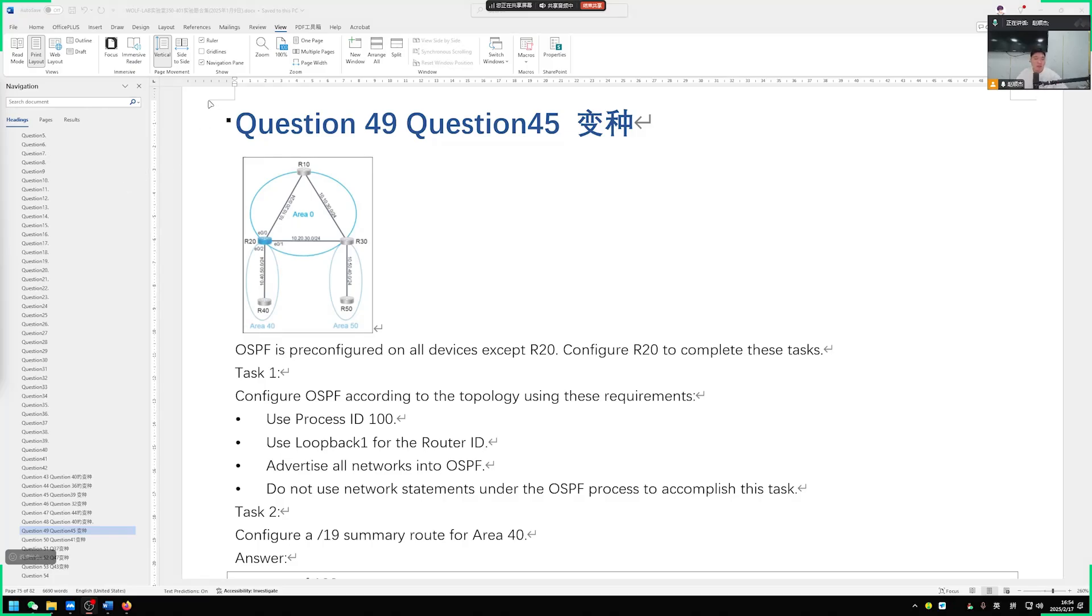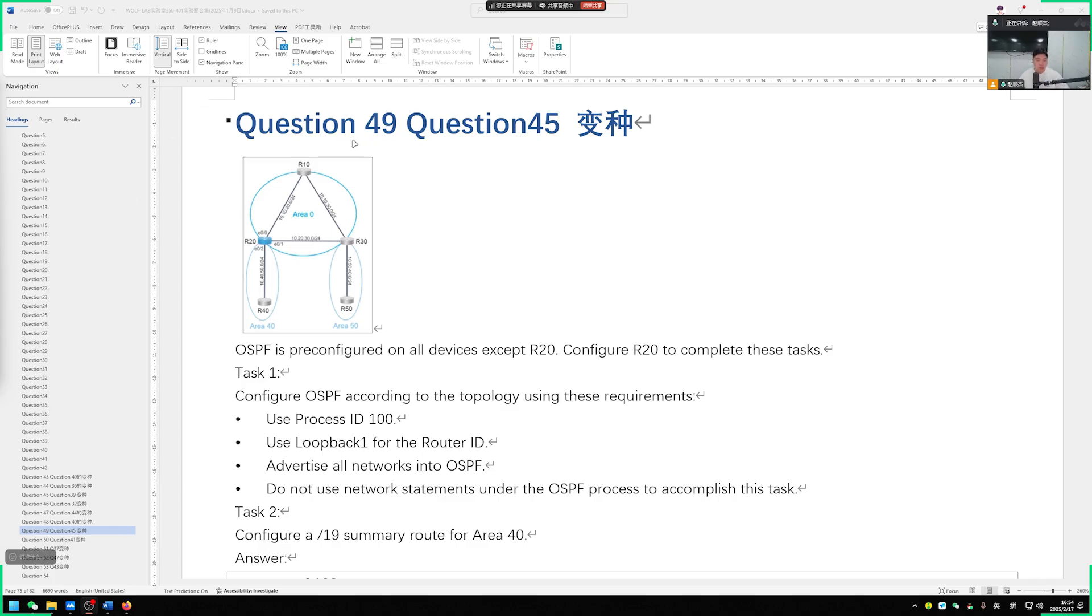Next, we will talk about the core written exam of our CCIE question 49 in the lab exercises for 350-401. So regarding this question, it's actually about the configuration of a network with OSPF.